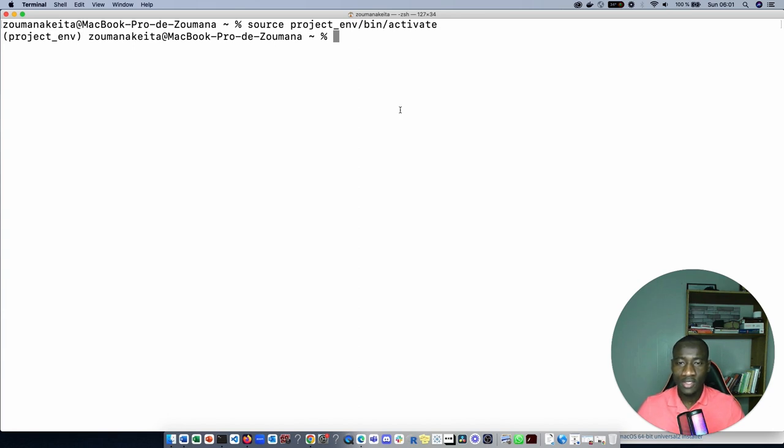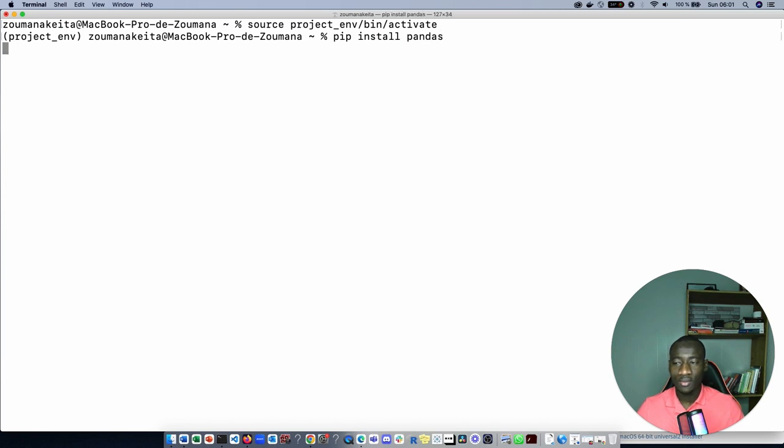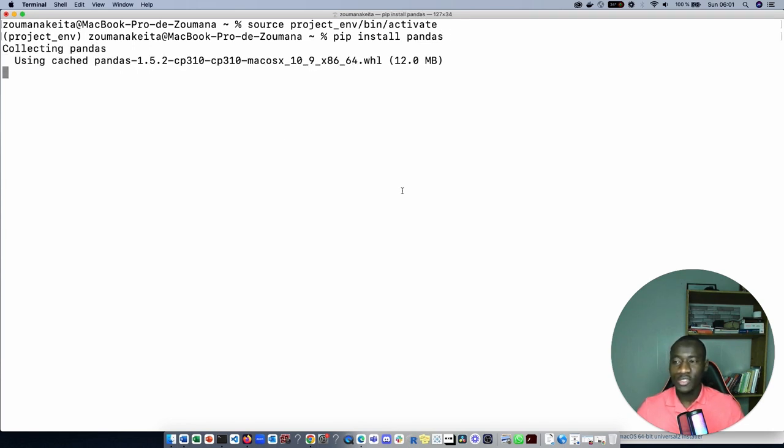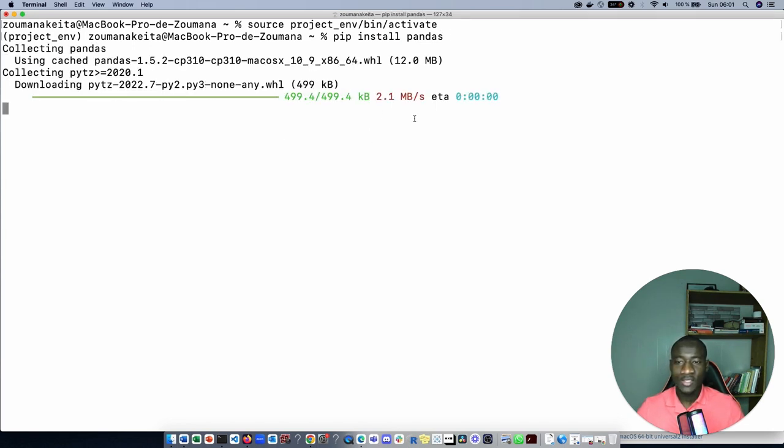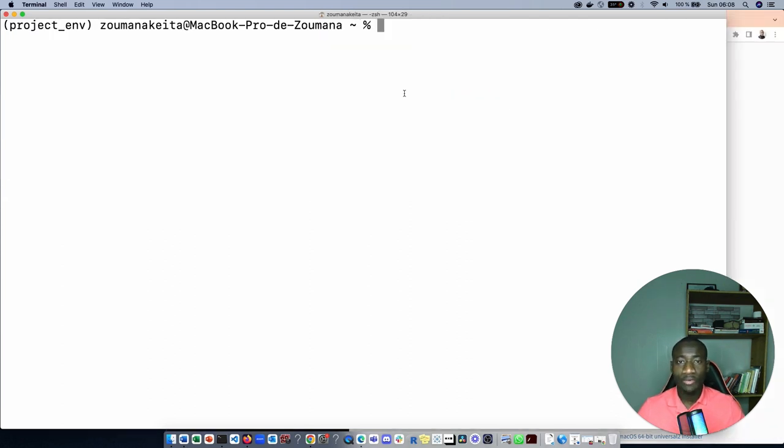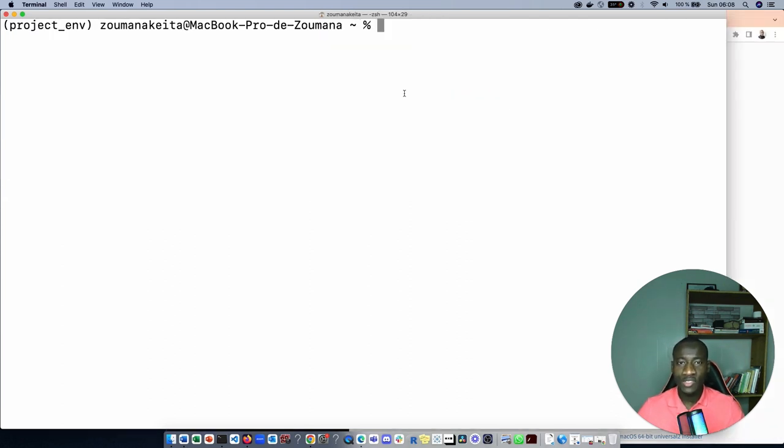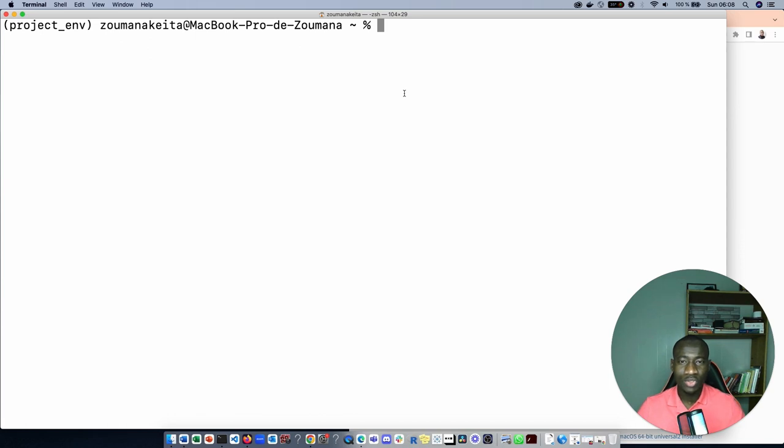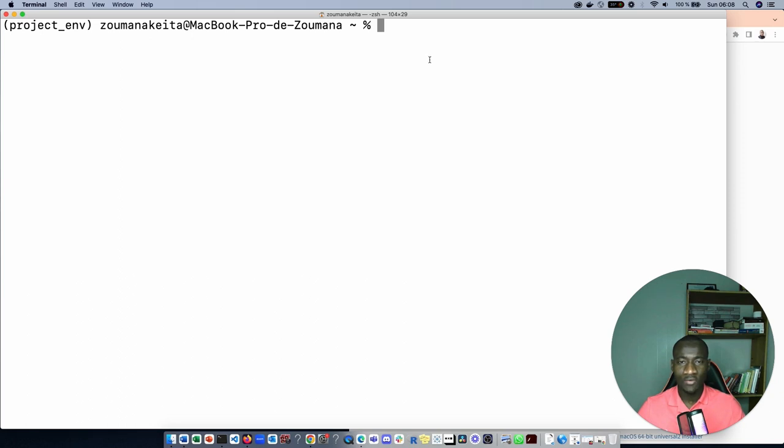Since we have the virtualenv already activated, let's say we are going to install pip install pandas. This is going to collect all the information related to pandas and install it in the virtualenv that we have created. Great! We have installed the virtualenv, activated it, and also installed the pandas library.